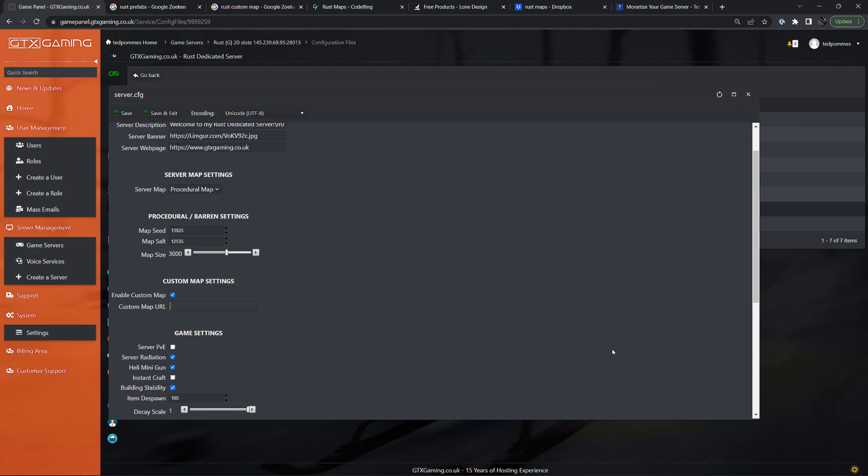For now we first need to get a map file. I like to set it up with a map that I know is working and then when I know the server is working I then change the map file. If I then run into issues I know that the issues are in the map file and not in the server.